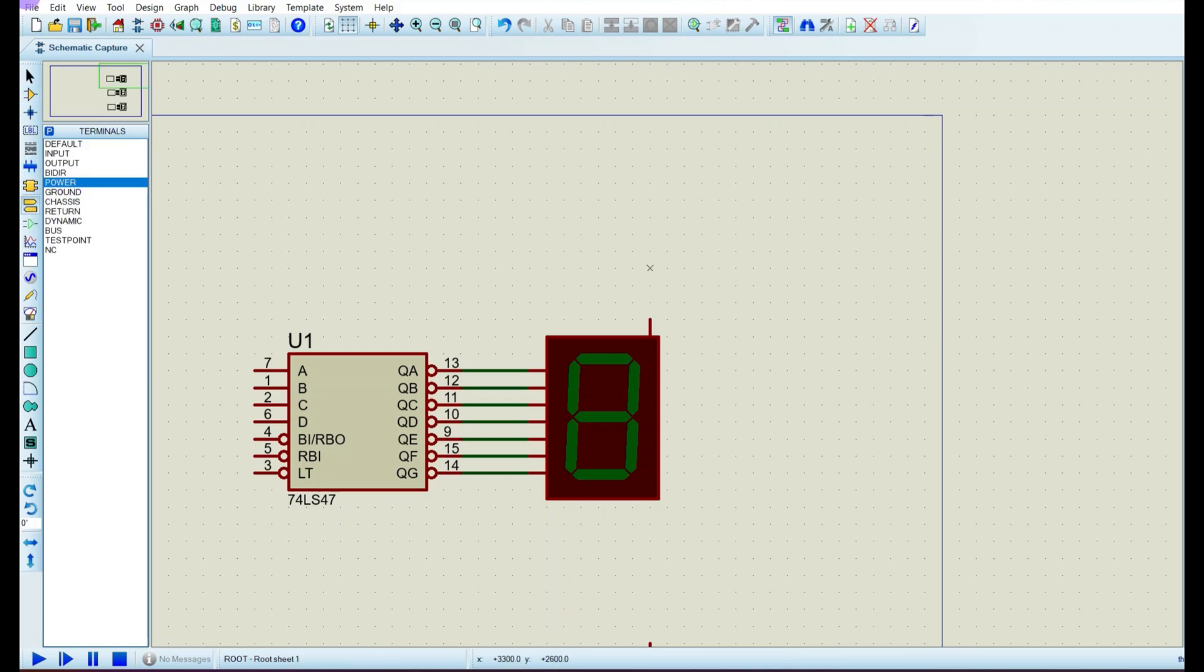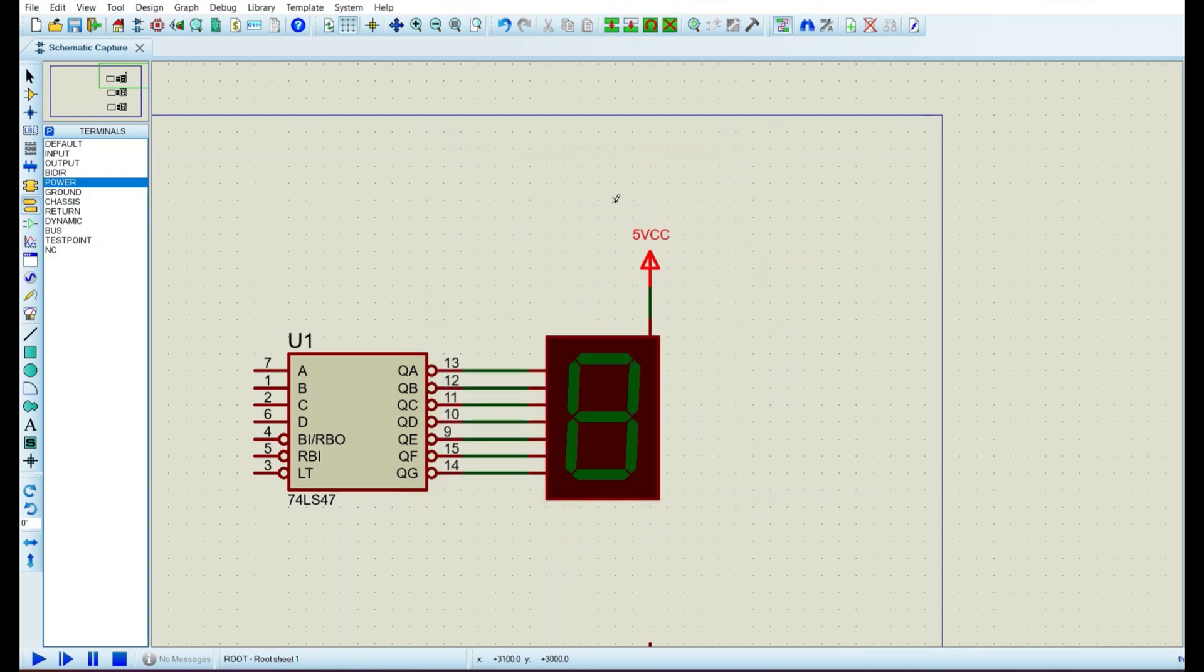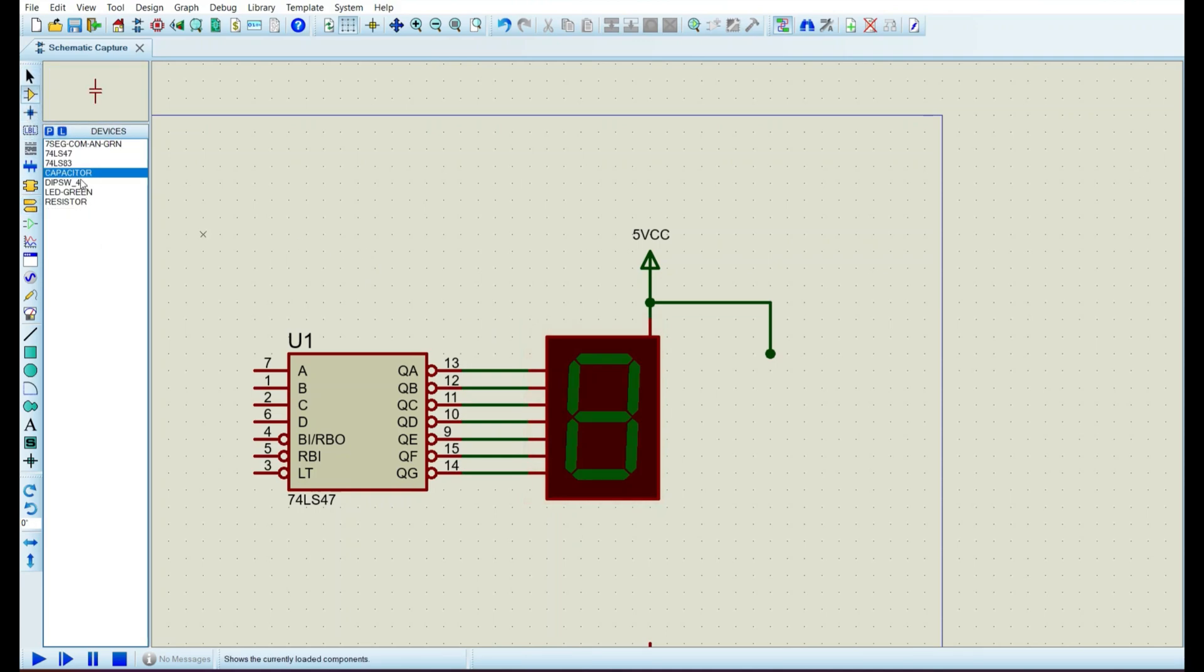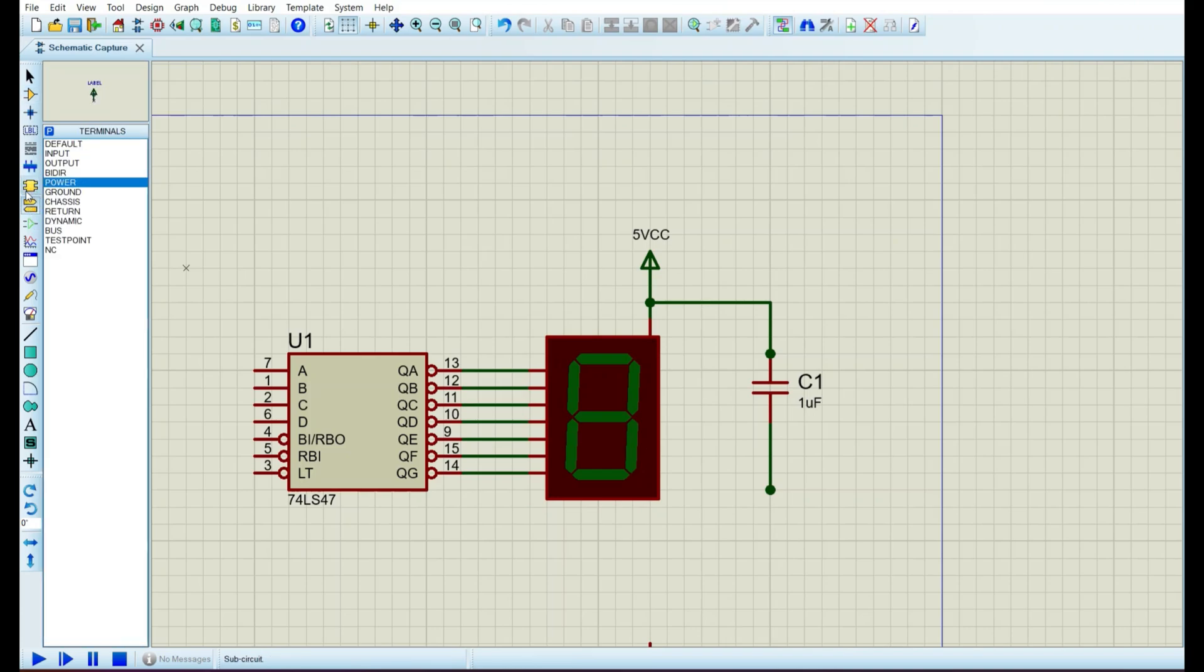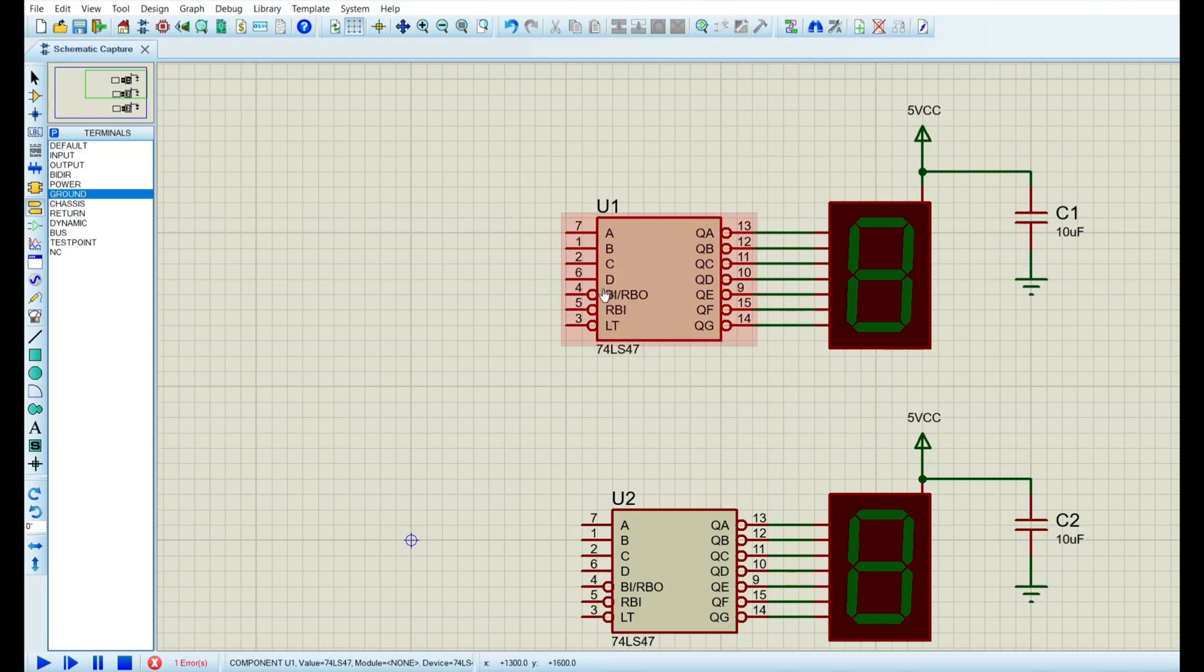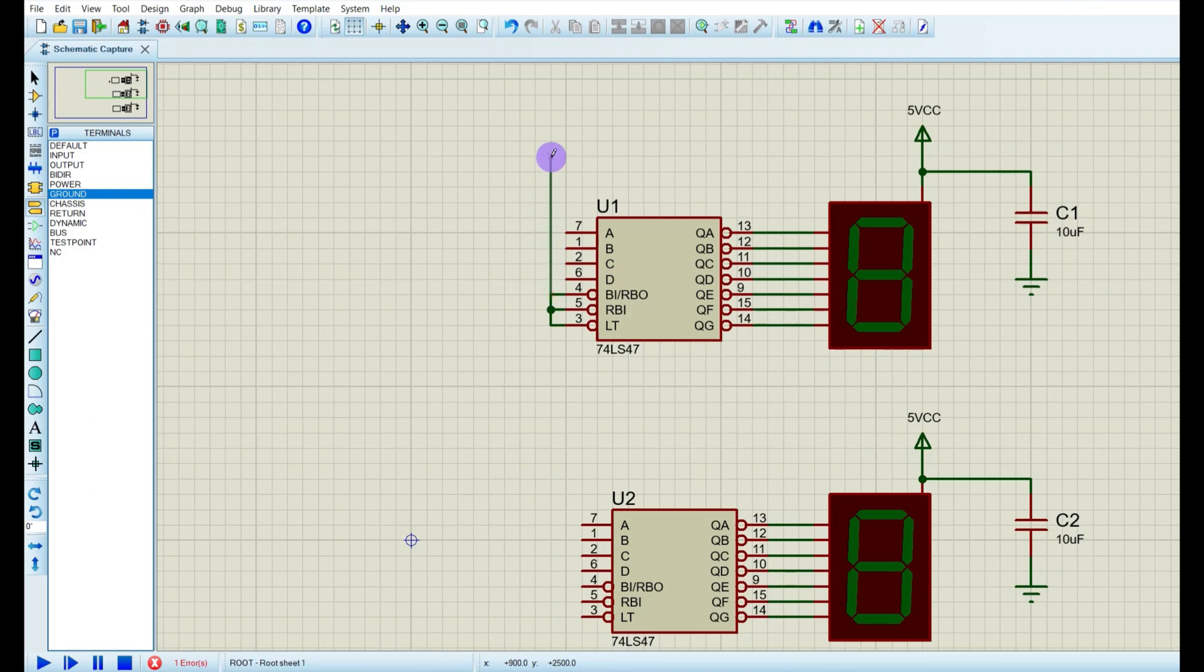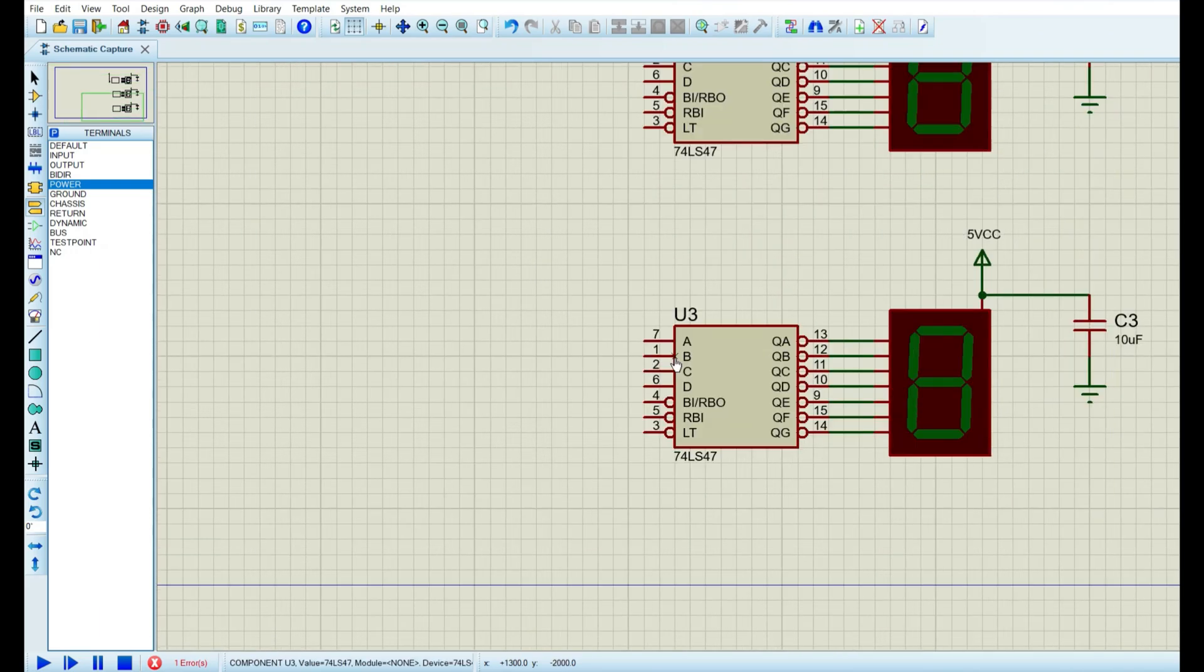We go to terminals, power, and we connect this pin to power. We can also name it 5-volt VCC. We can also add some bypass capacitors, 10 microfarad to power and ground. Here's the capacitor and connect this to ground. Over here back to our IC, we don't need these three pins actually, these lamps and other pins, so we connect all of them to power to disable them. And we will do the same with the second and third IC.